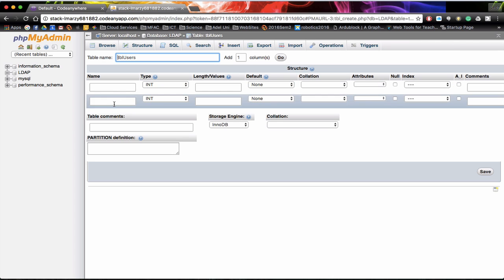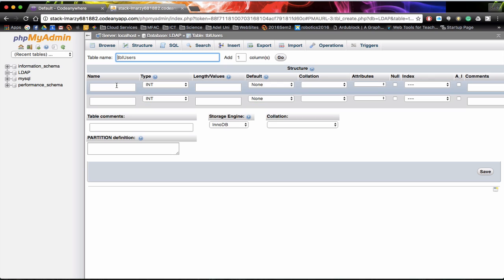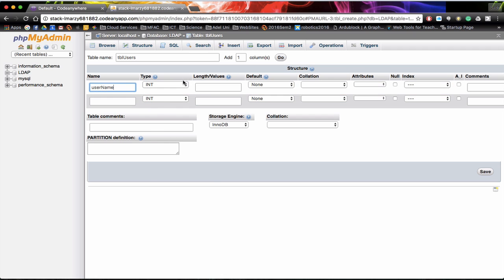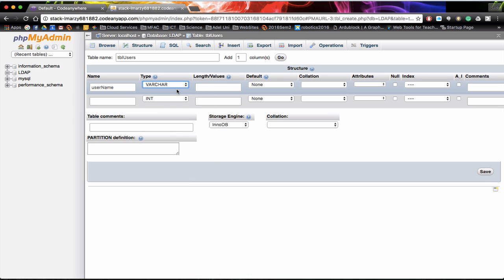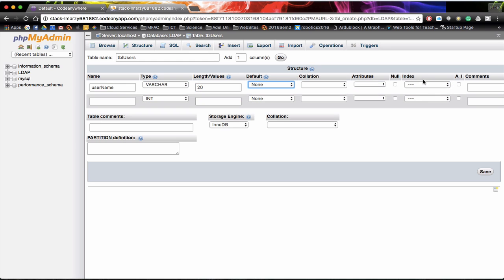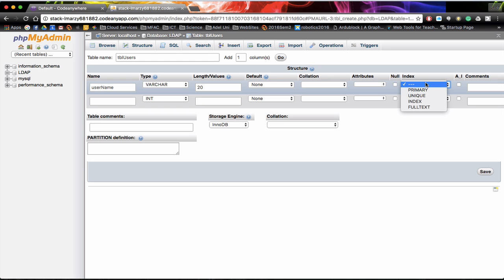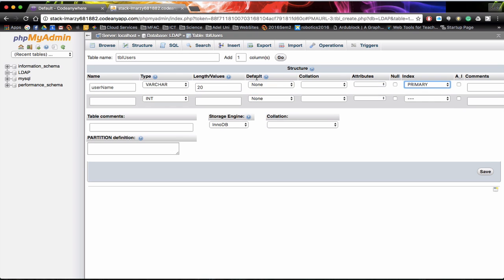Now it creates our two fields and now we need to give it some information. So we are going to have username. This one is going to be not an integer but a varchar, so it can be any characters or numbers. We can actually set a value length, so we are going to have a maximum of 20. We can also set this as an index and say that it is unique or primary. We are just going to use primary at this point in time.